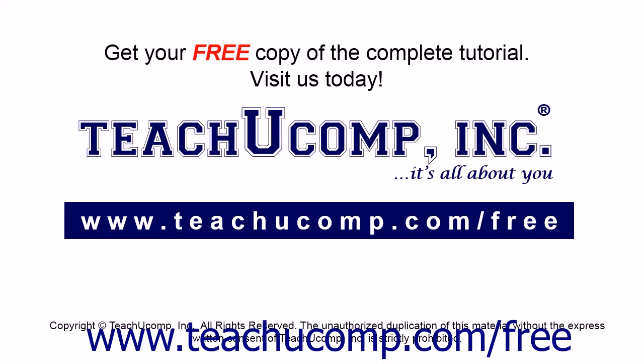Get your free copy of the complete tutorial at www.teachucomp.com/free.